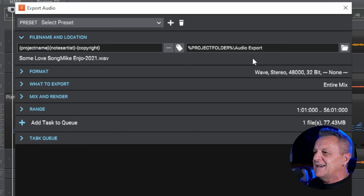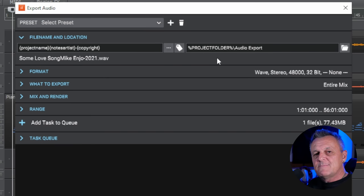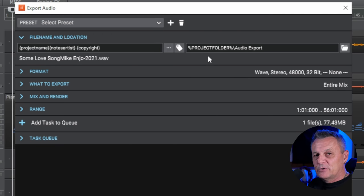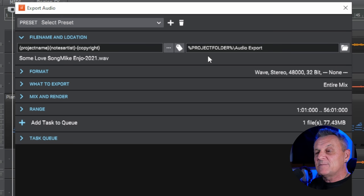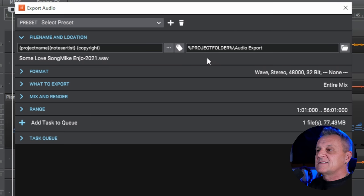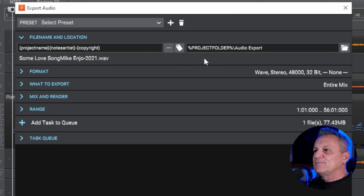So you can change that, of course, to anything you like. You can change it just by clicking on this box here and change it to another location. It's important because it means that all of the exports, and I use the word plural, exports, because we can set up several exports with this dialog box, will all go to that folder location. So that is how we set up the file name and location. Now, let's take a look at the format.